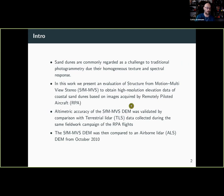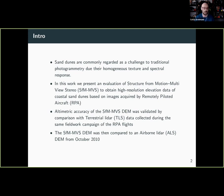We went to the field and collected some drone data and some terrestrial LiDAR data to compare the three data sets.